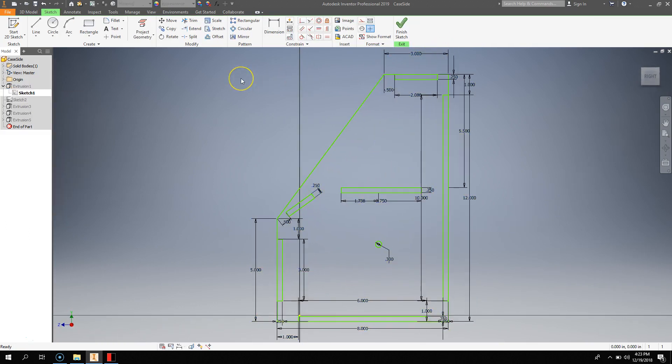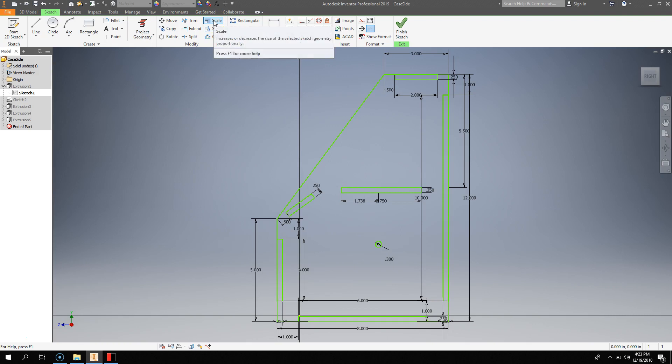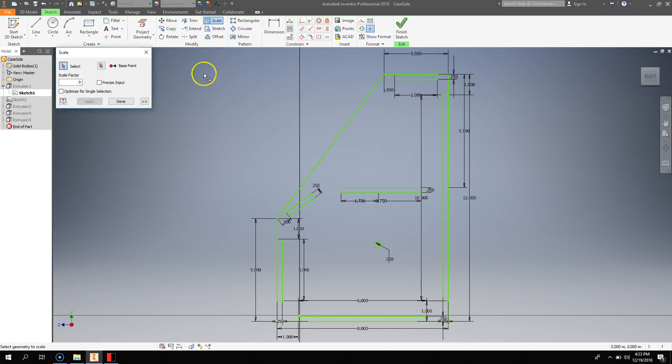Now, you don't have to do this next step if your file is in millimeters, but if it is in inches, then you do. Then you do have to manually scale it. So you can hit the Scale button.